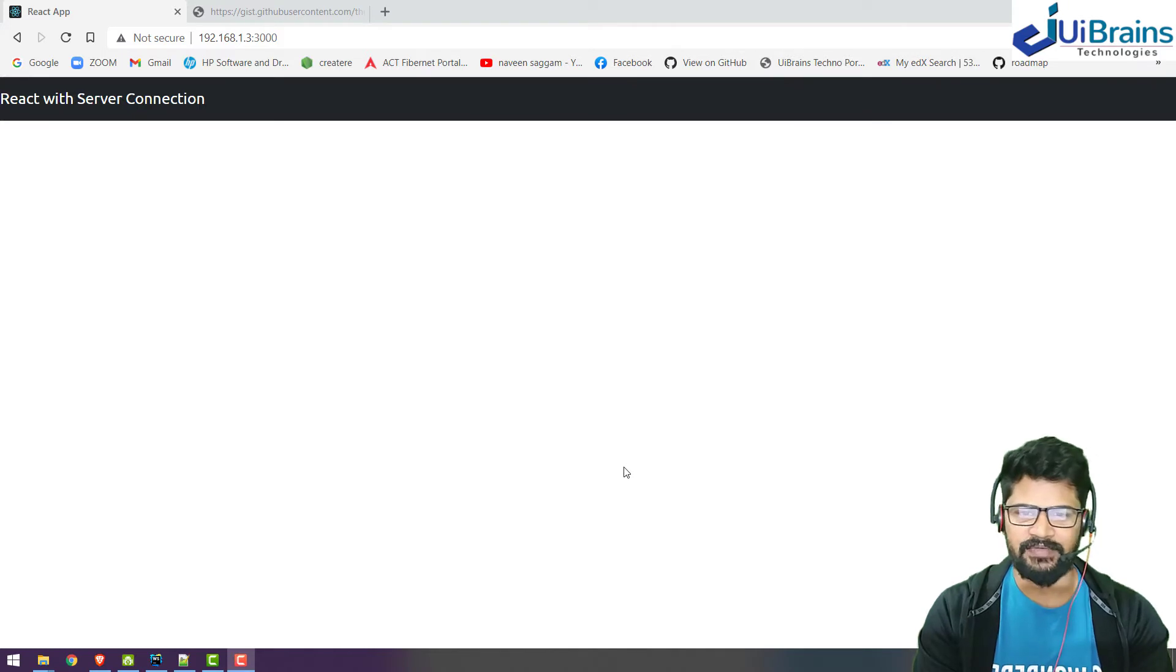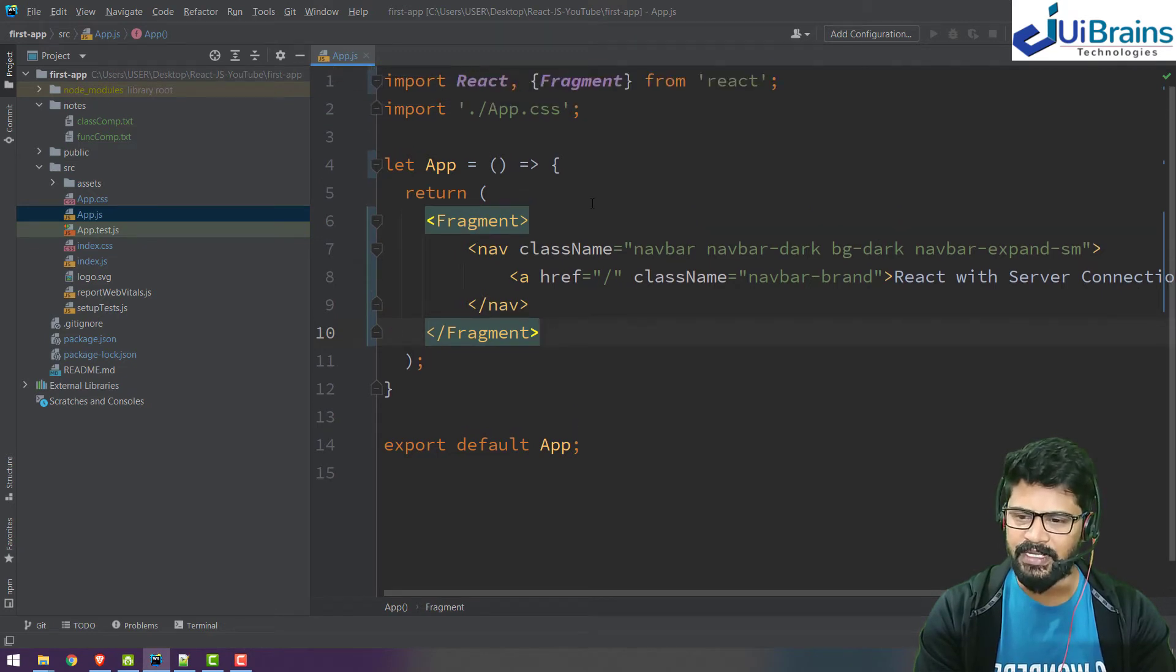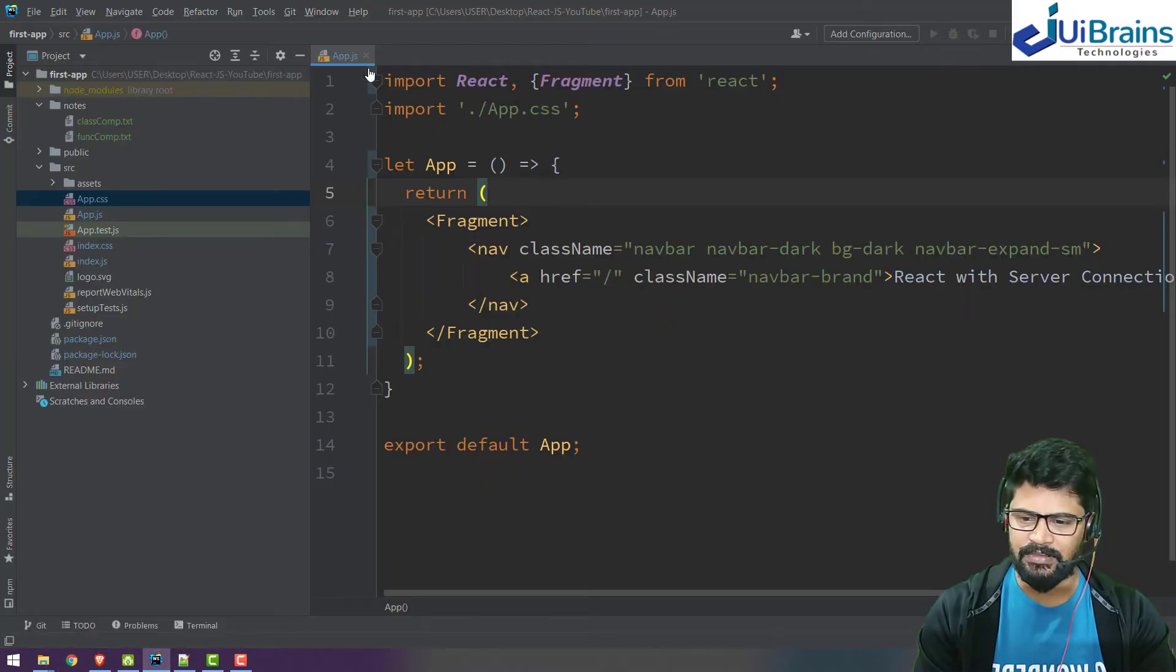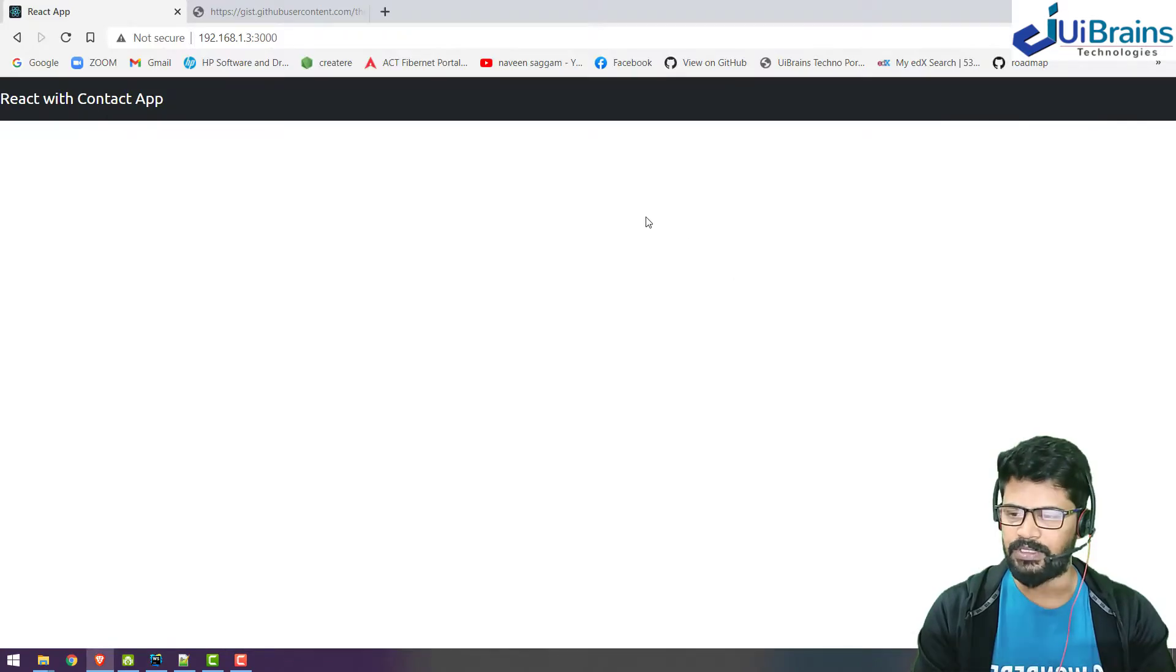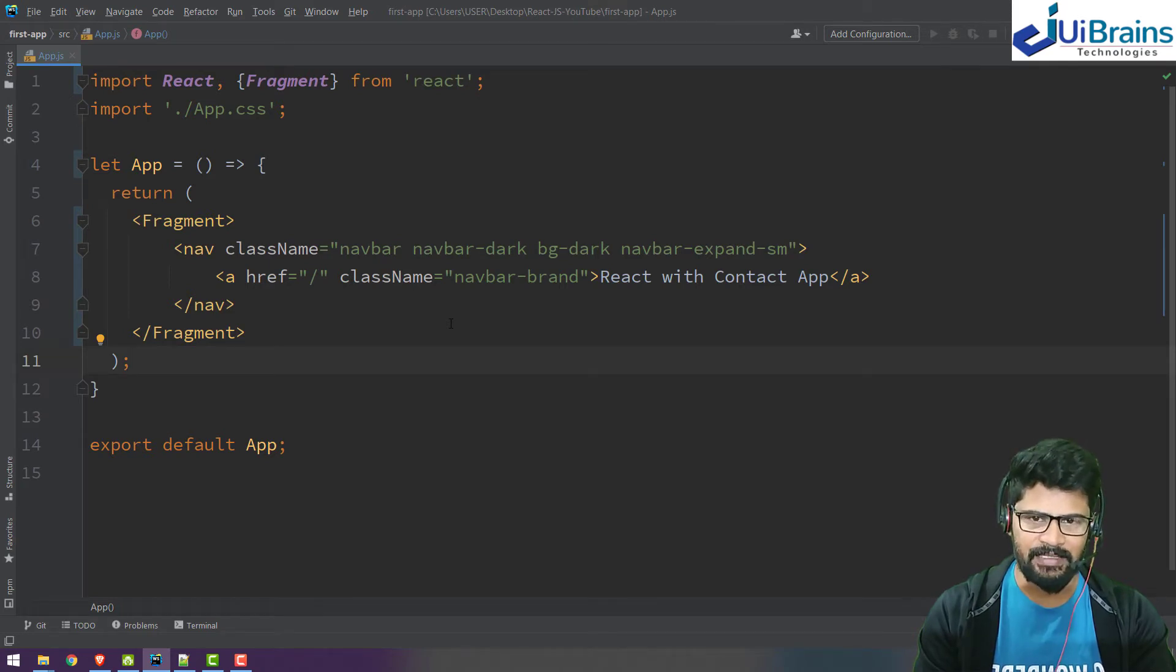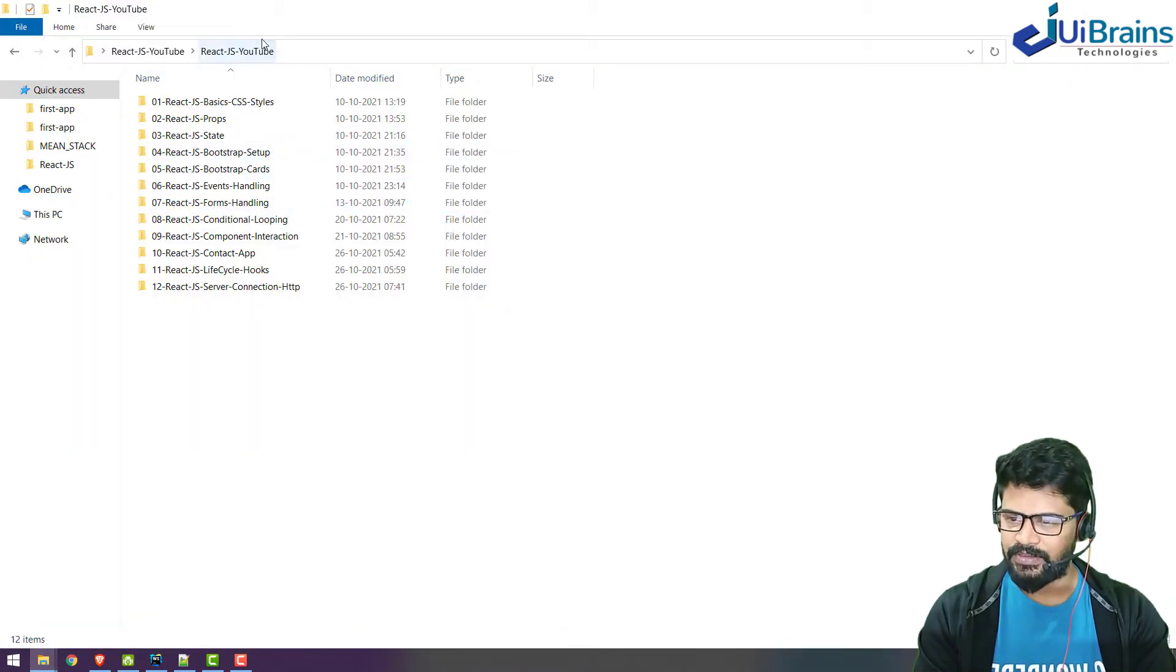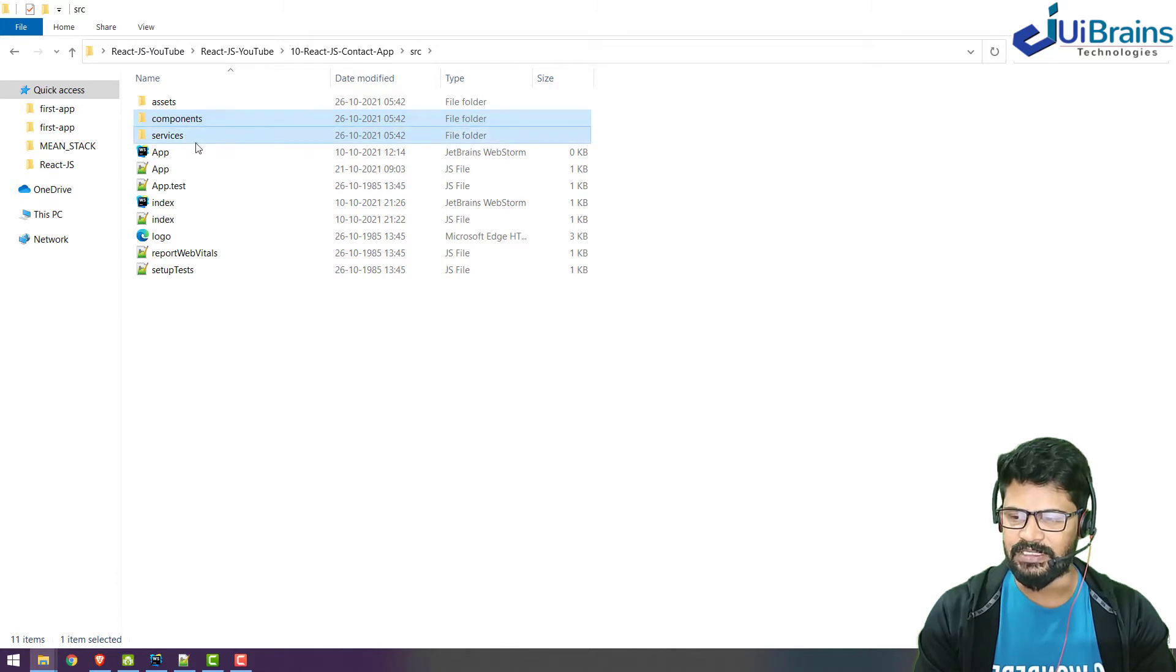I already have a backup of the previous application. It's completely empty and I have started the server. Now let's change this to react.js web contact app. Let me go to my YouTube source code in the contact app SRC. I have components and services, so let's grab these two and paste it in SRC.